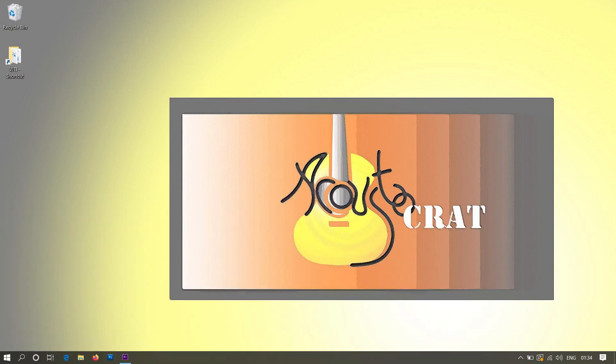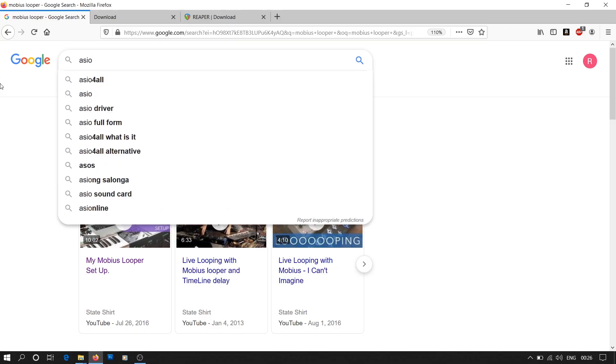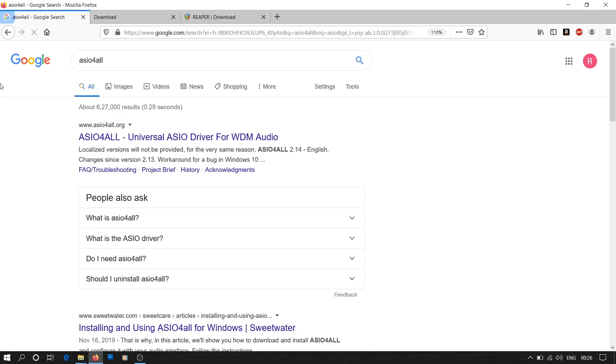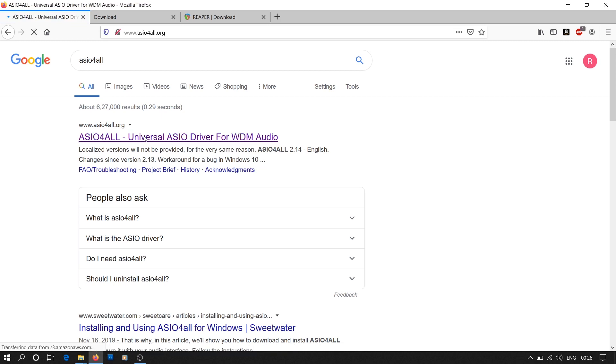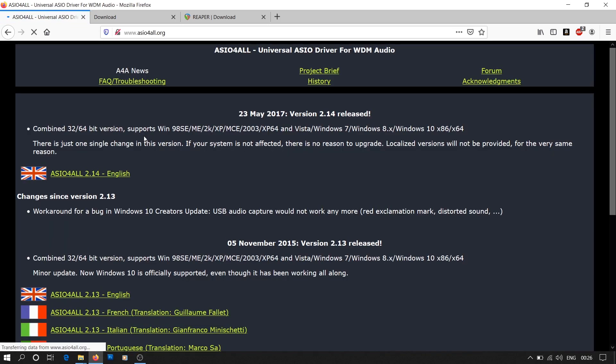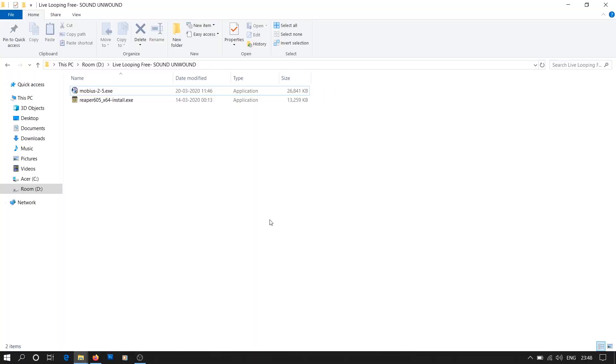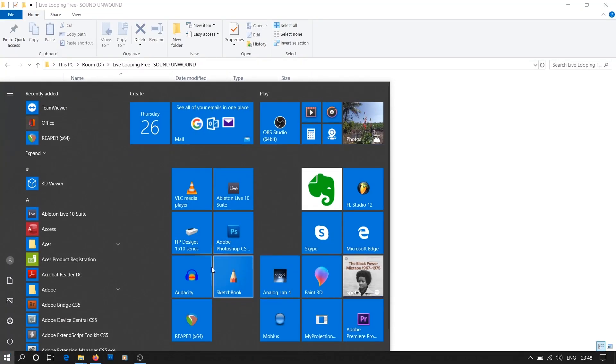Windows users need to download an additional audio driver, ASIO4ALL. We'll discuss the application of this driver while setting up the audio input in Reaper. Once you have downloaded and installed these softwares, we'll launch Reaper.